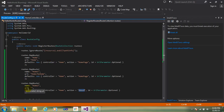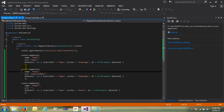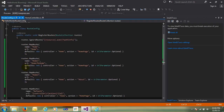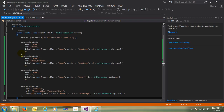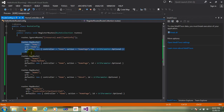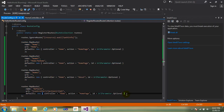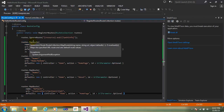So when the user does not write anything, they will automatically call the about action. Here I have defined three to four examples. You can see it's very easy to simplify the URL of MVC. This is the MapRoute method.